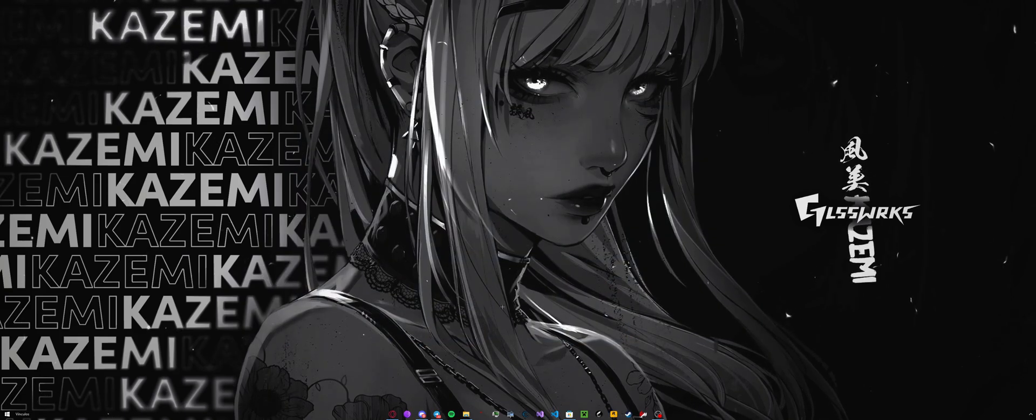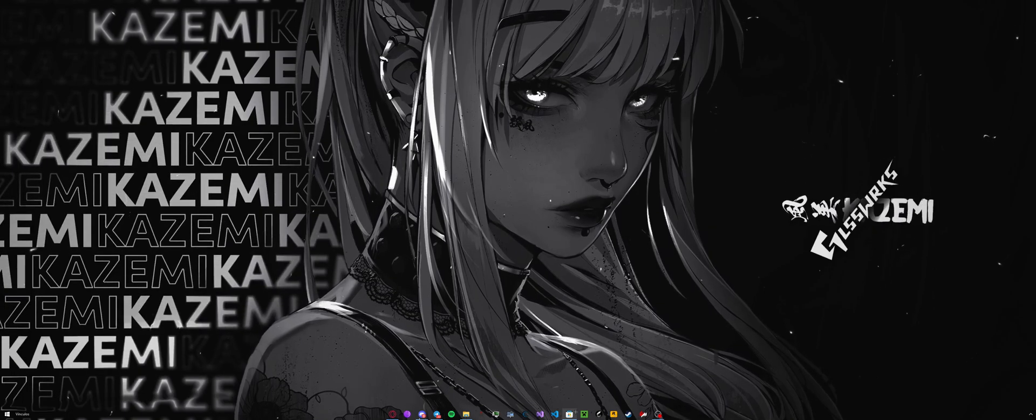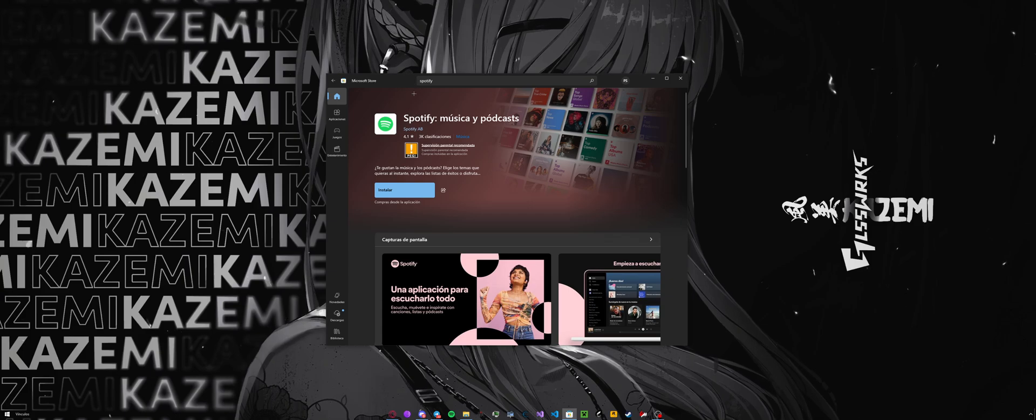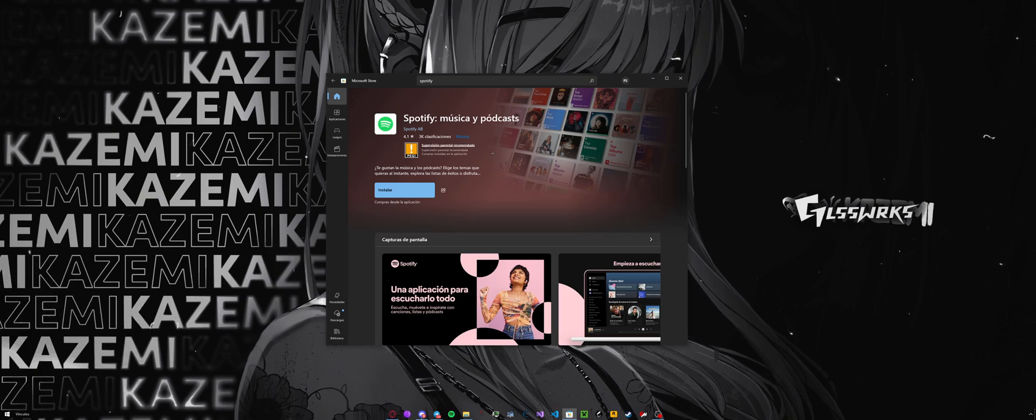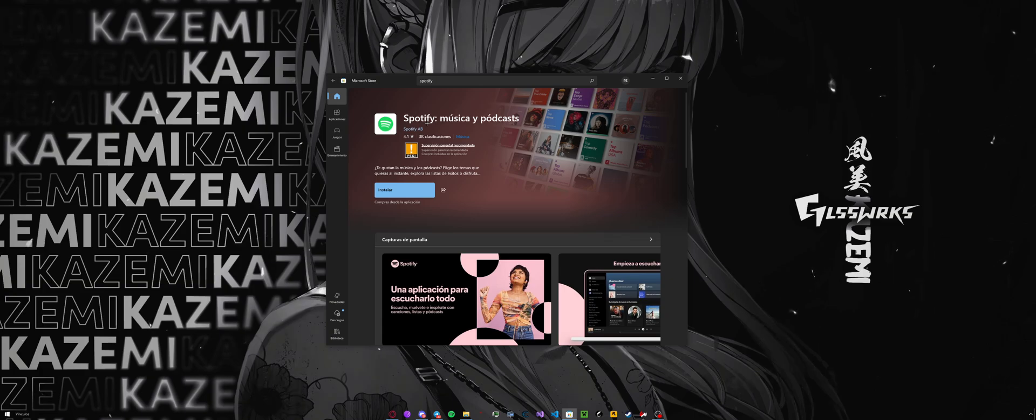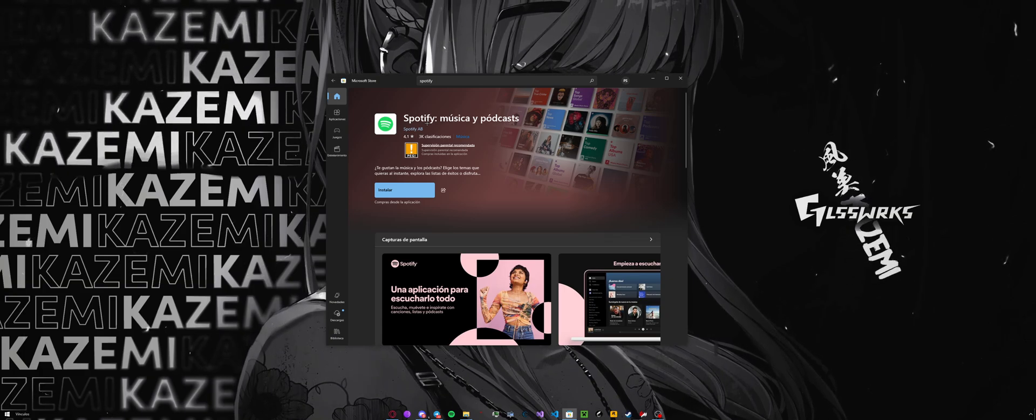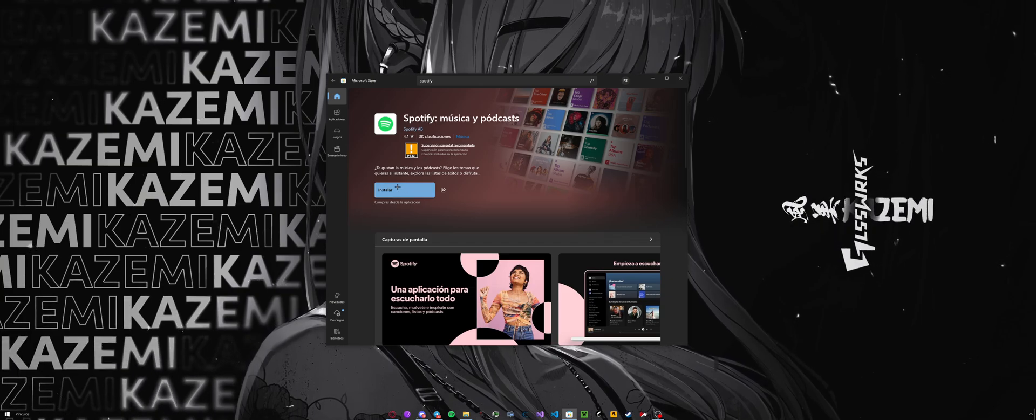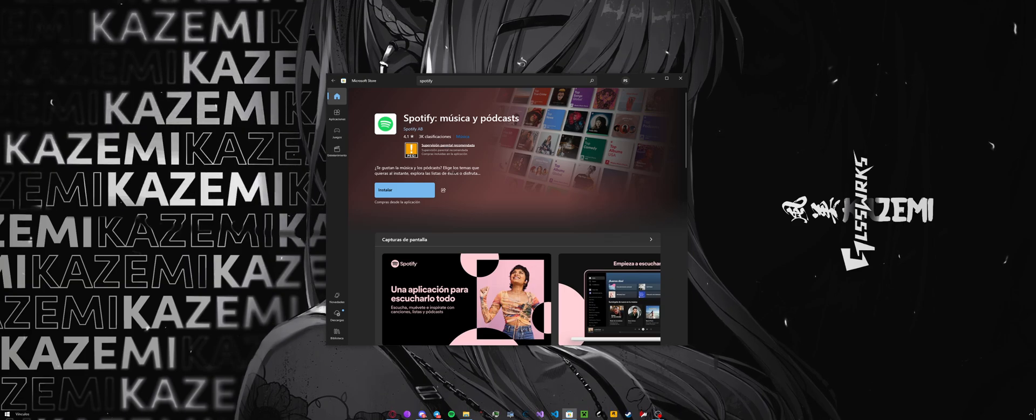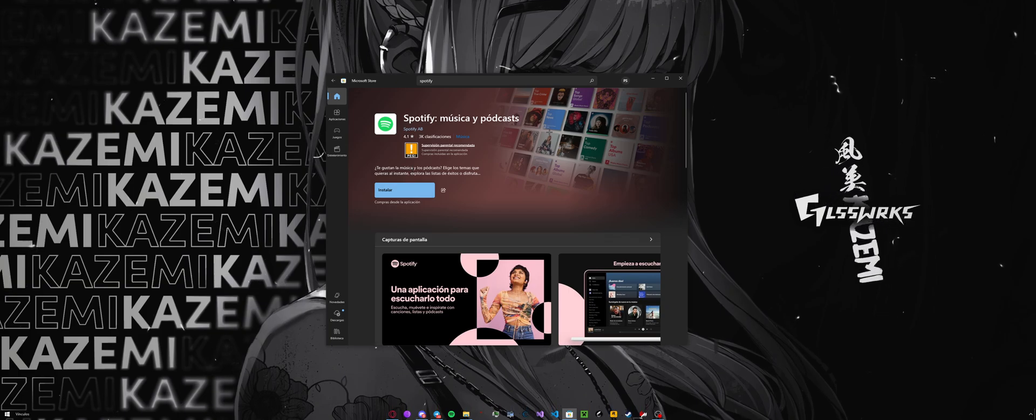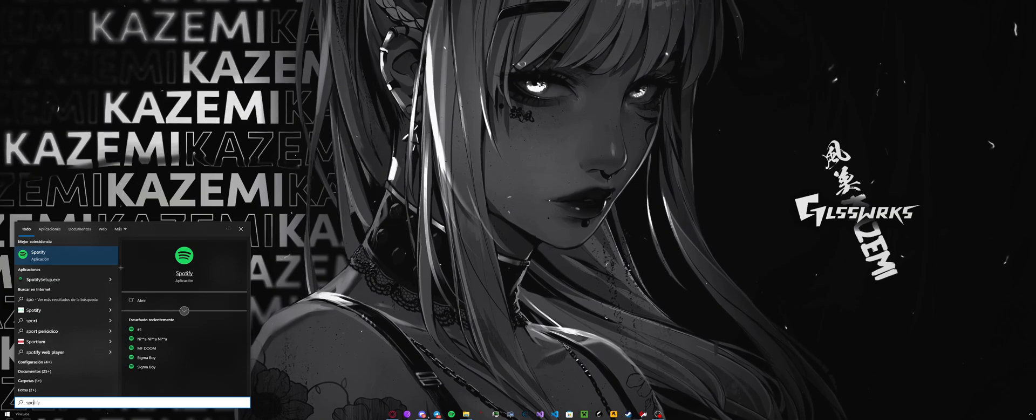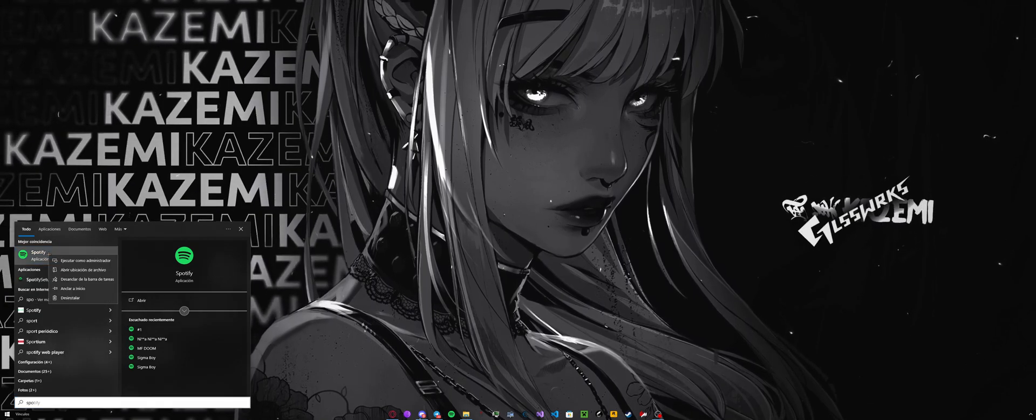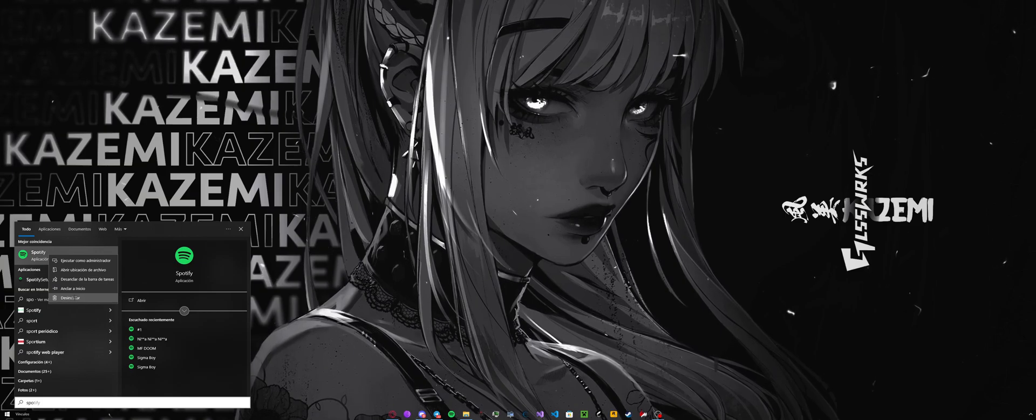So to get started, if you already have Spotify installed, you need to check if it is from Microsoft Store. When you are in Microsoft Store, if you have downloaded from the web browser from Spotify's homepage, then it will say install right here. But if you have it from the Microsoft Store it will say open. If you have it from the Microsoft Store, just search for Spotify, right click it, and uninstall it.